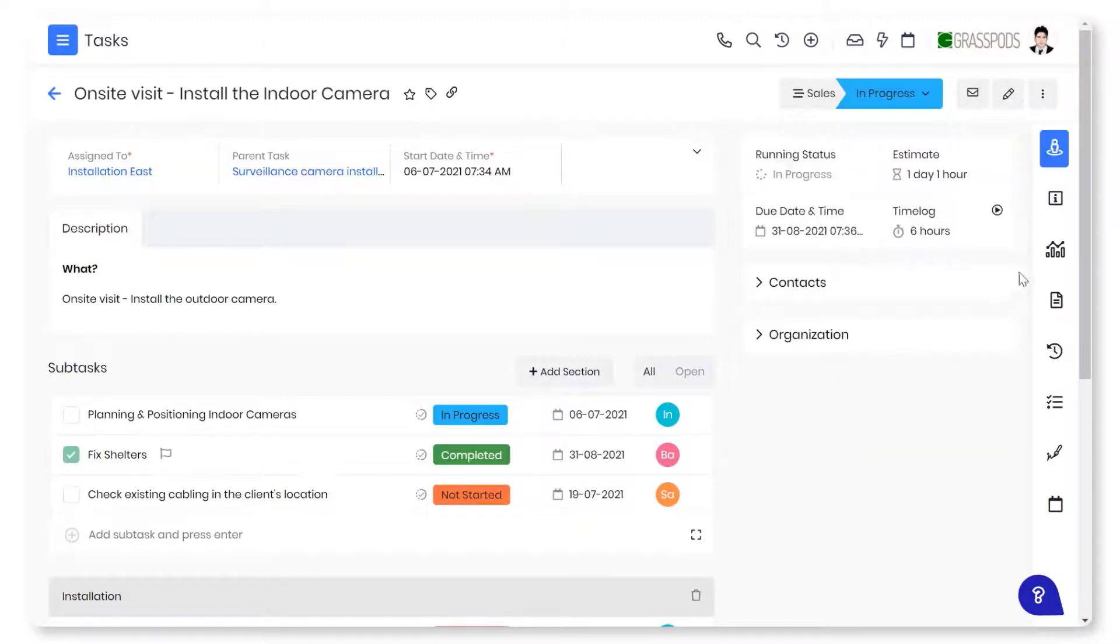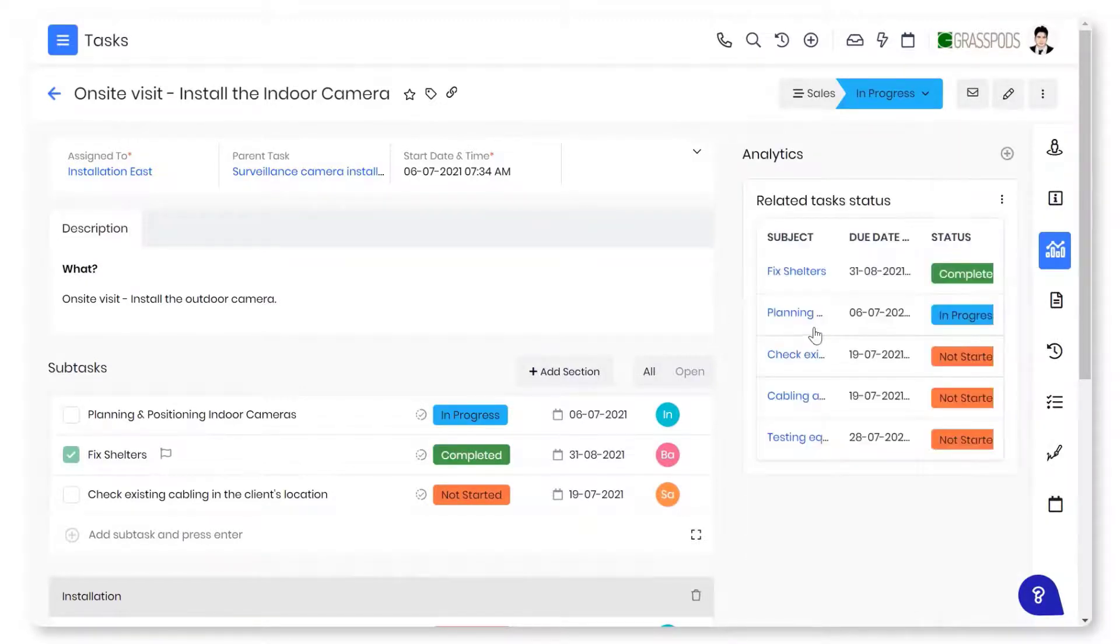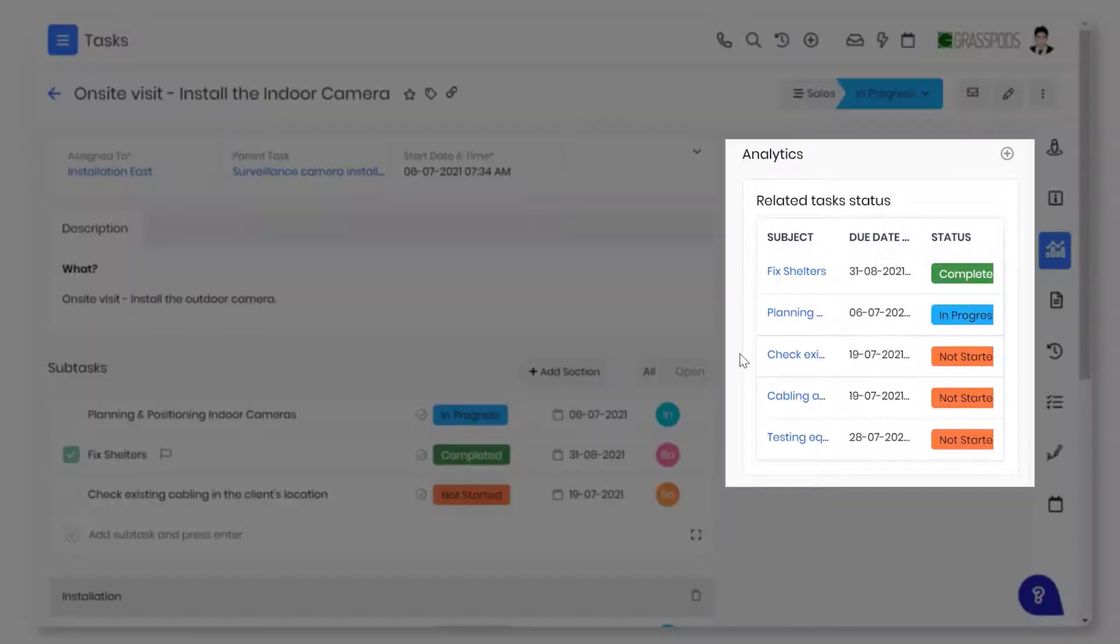The Analytics widget keeps track of important metrics and you can customize these analytics in order to understand them better. For example, you can track the number of tasks completed, pending, etc.